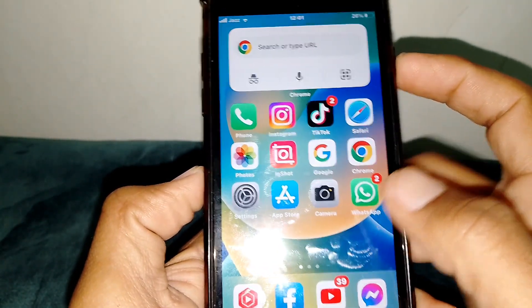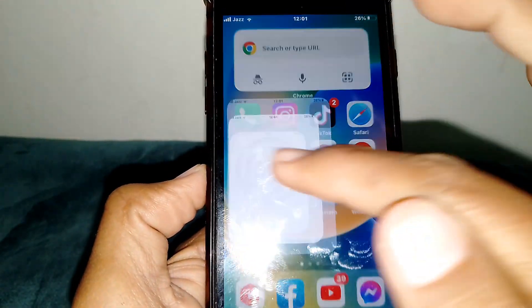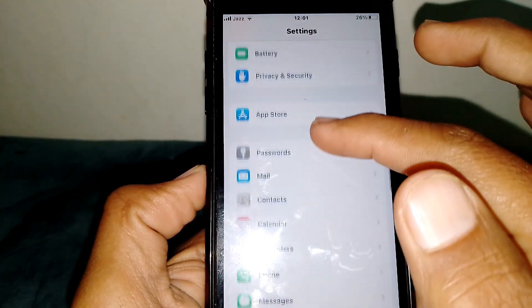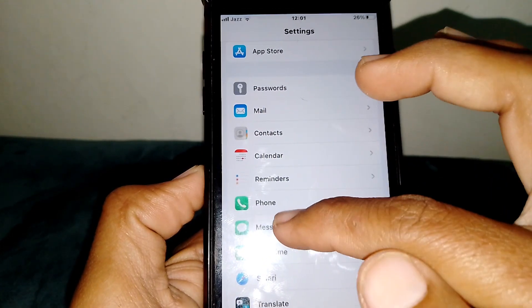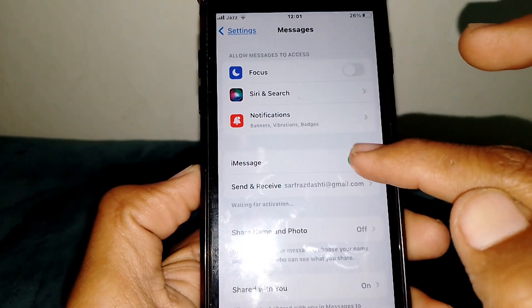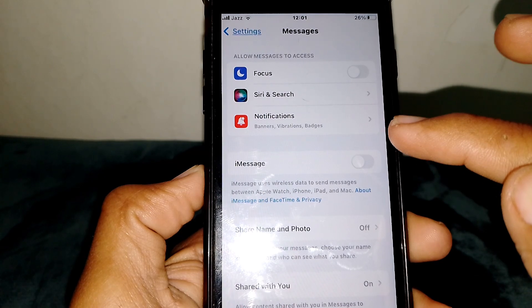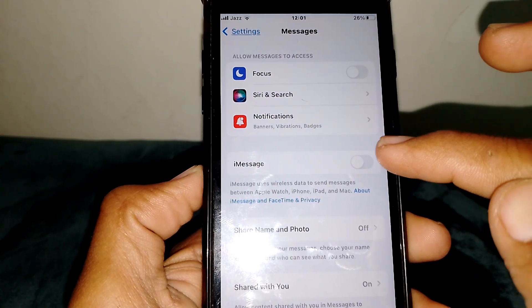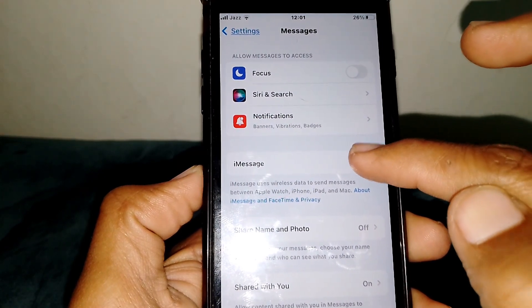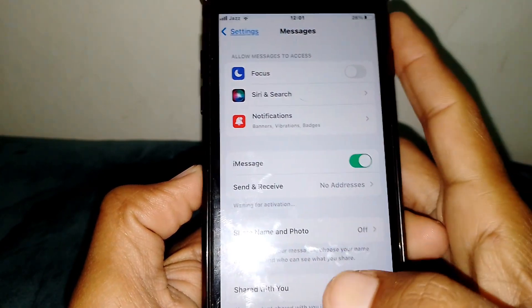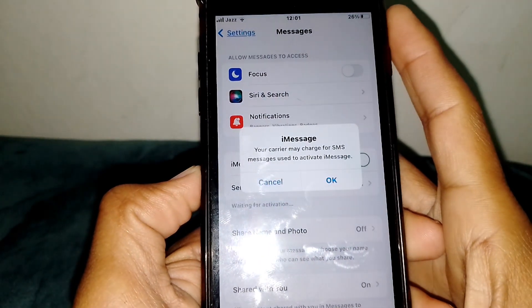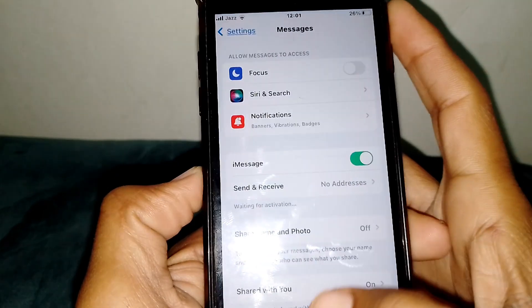Open Settings again and go to Messages. Simply turn off iMessage for at least 30 to 40 seconds, then turn it back on, and check if the error has been fixed.